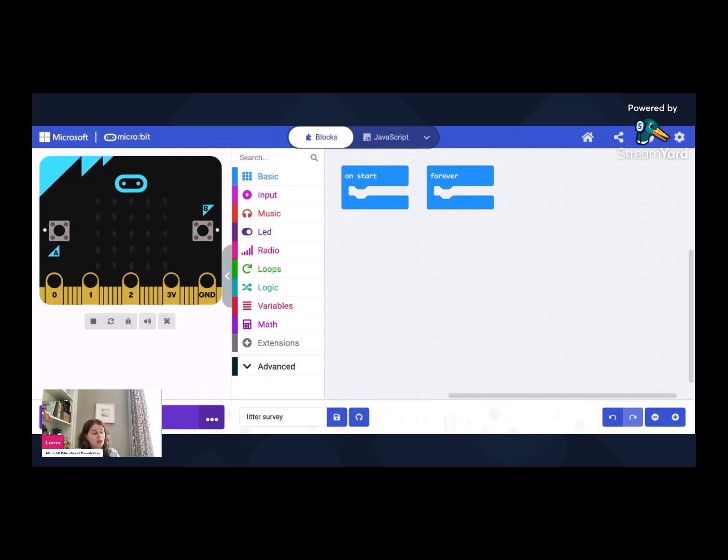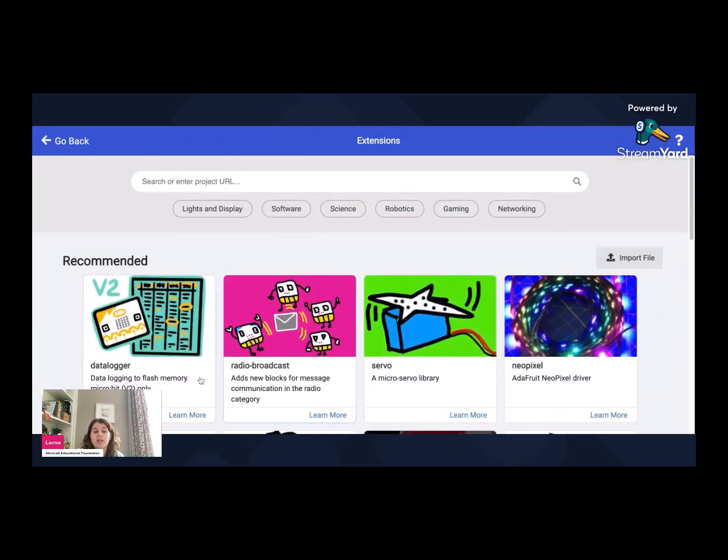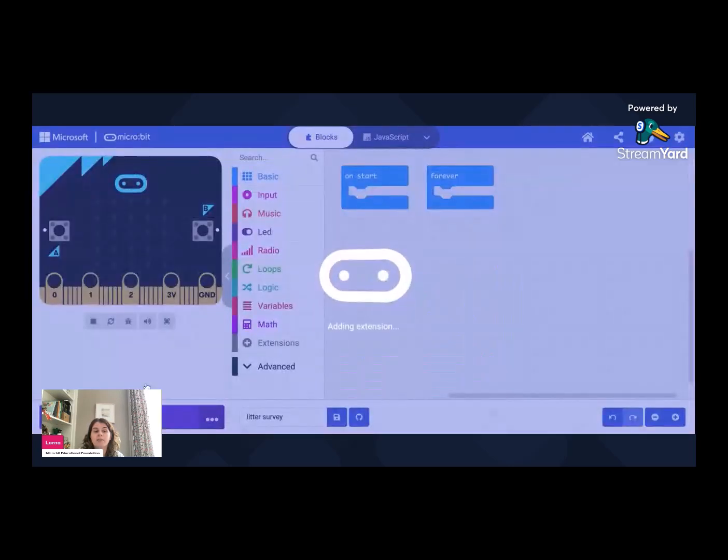So let's get started. The first thing in order to use the data logging features, we need to go down to the bottom of the middle section here where there's a plus and it says extensions. And we need to click on the extension and we need to add data logging. Happily and helpfully, it's the first one on the list.